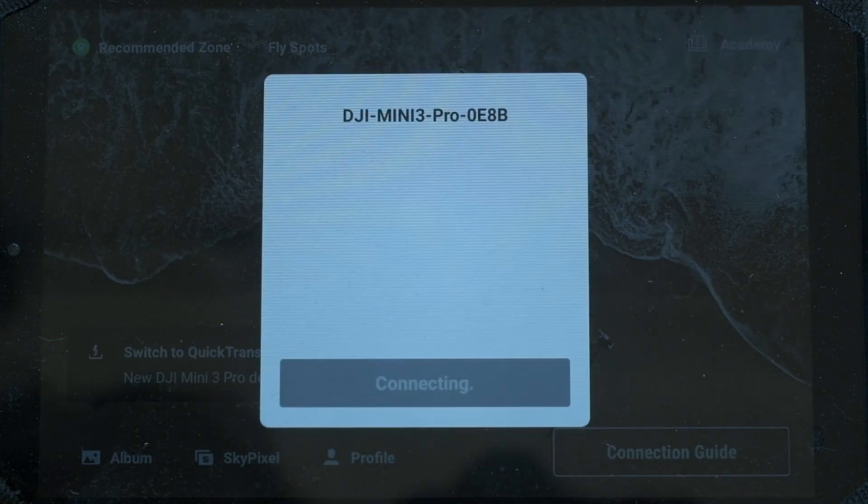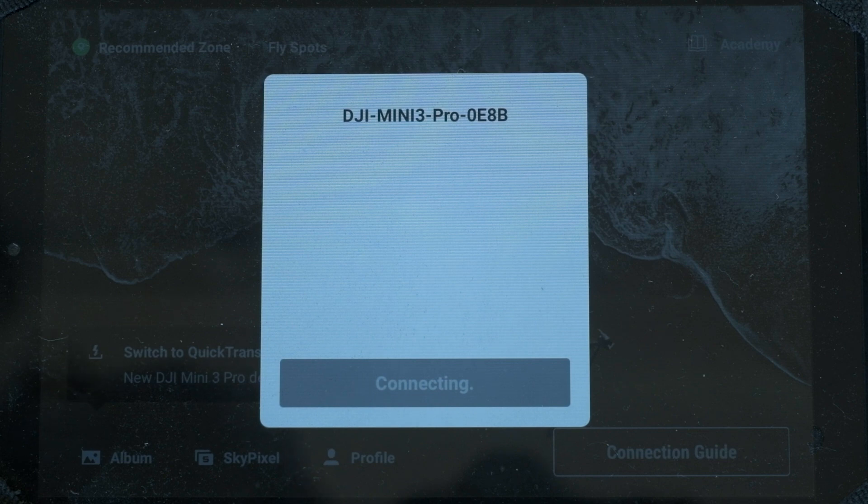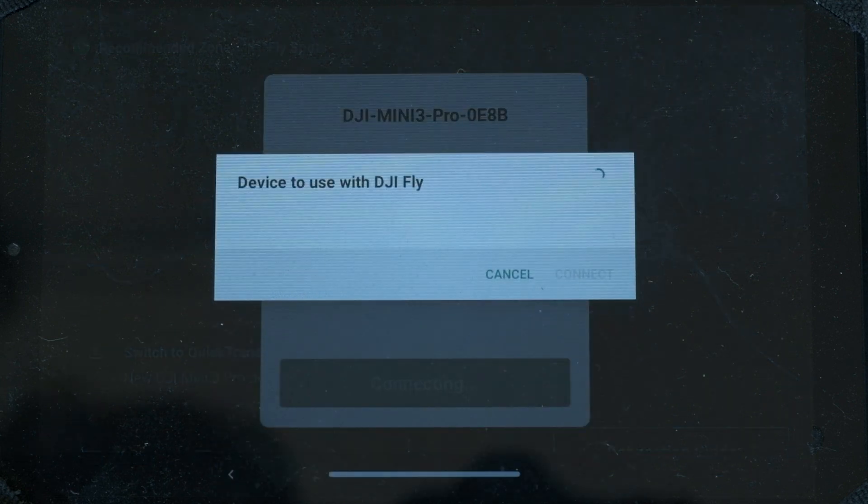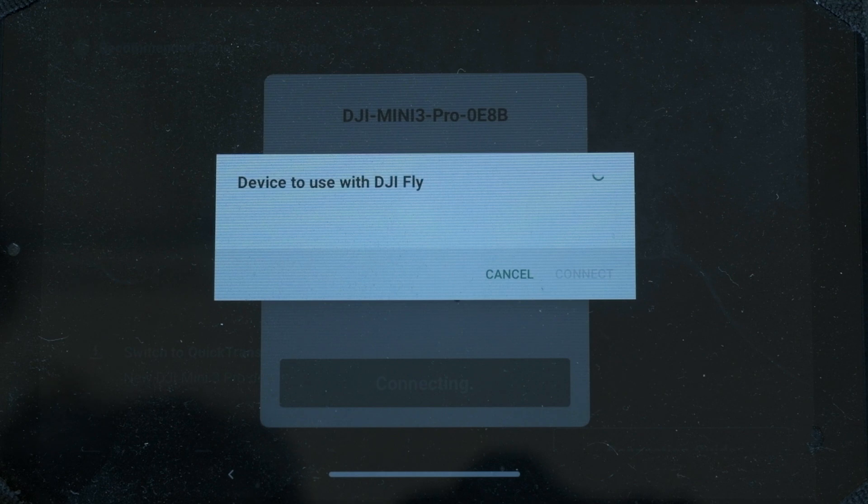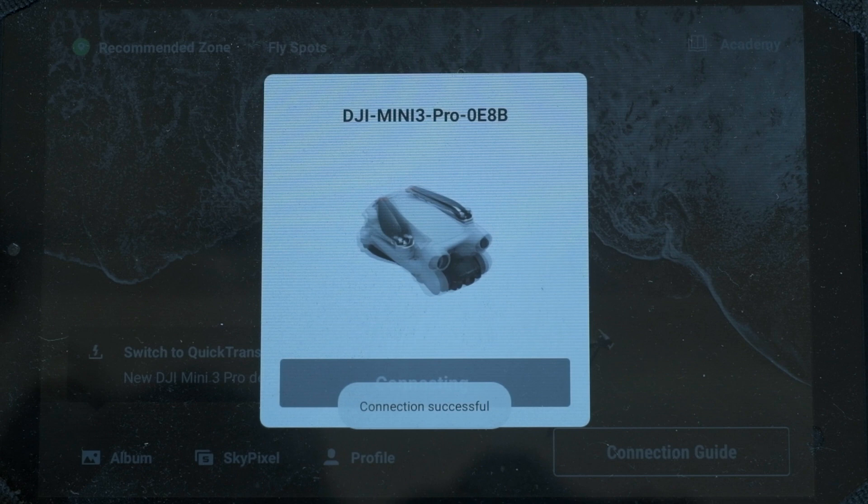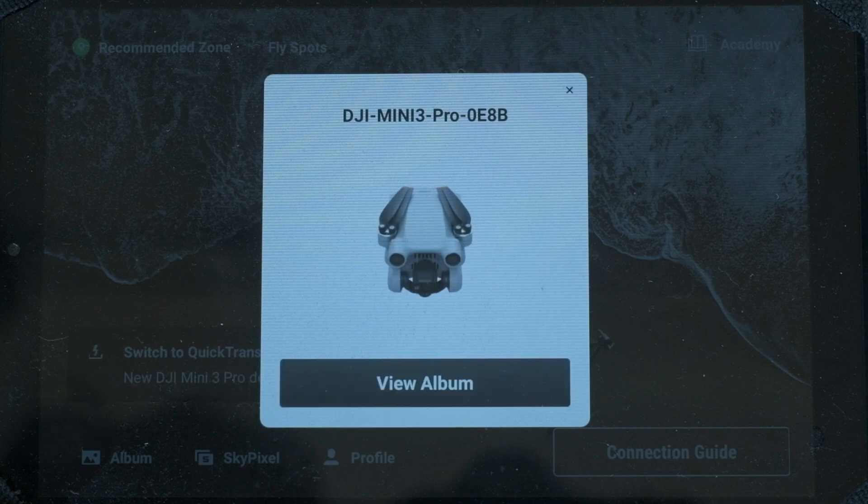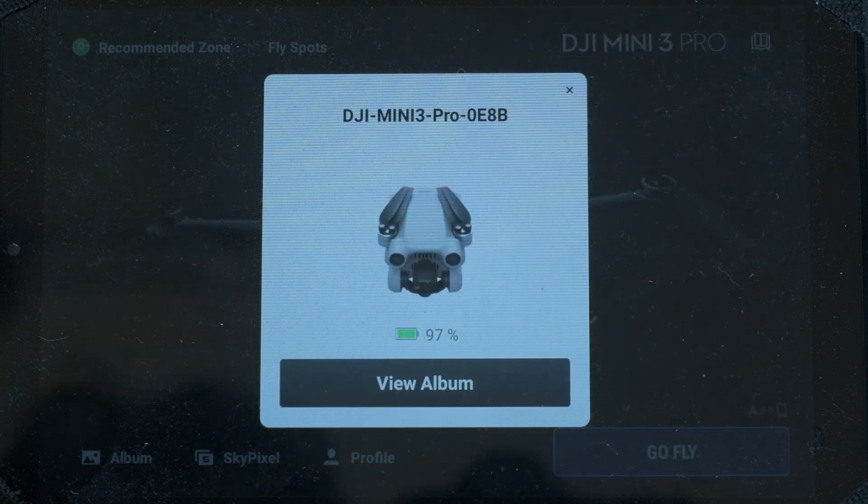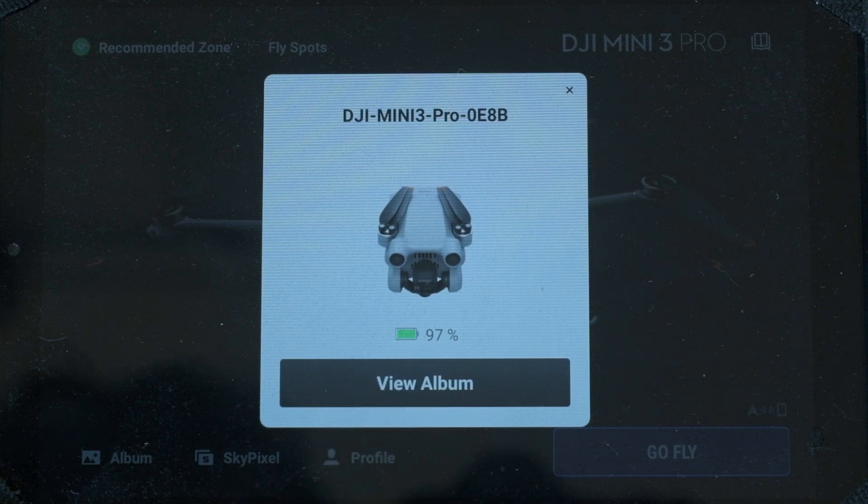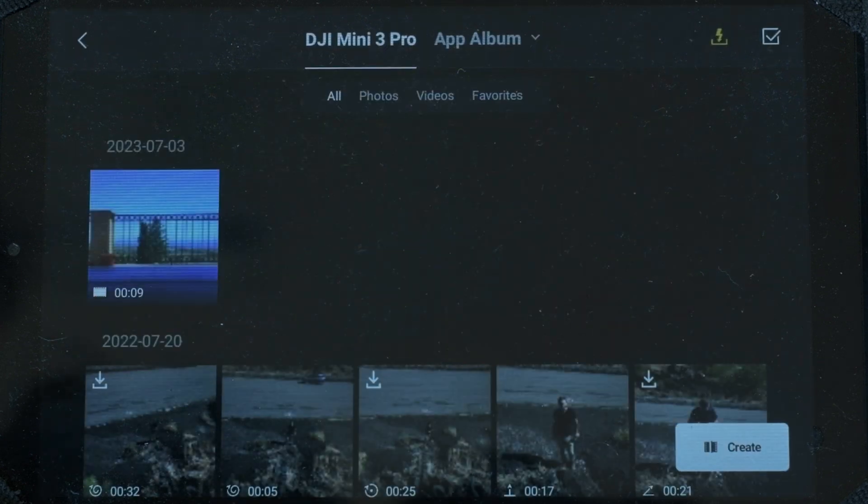On the lower left corner a message will prompt you to switch to quick transfer mode. After hitting switch, a prompt will appear to join the Wi-Fi network of the aircraft. After hitting join, the tablet is connected to the drone and the battery level of the aircraft is shown together with a button to access the album.